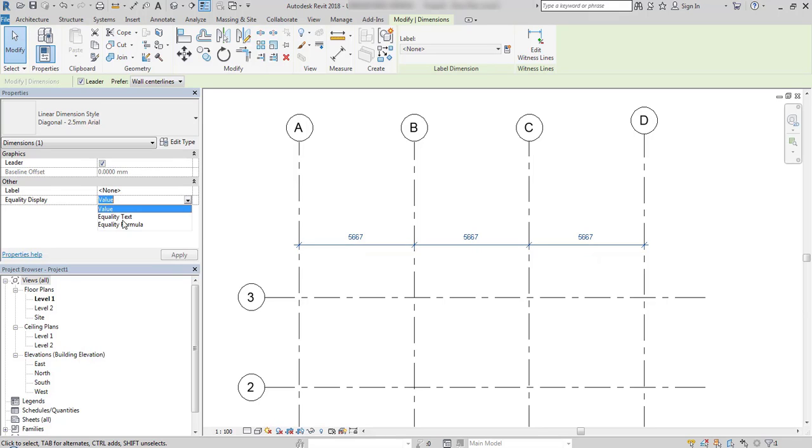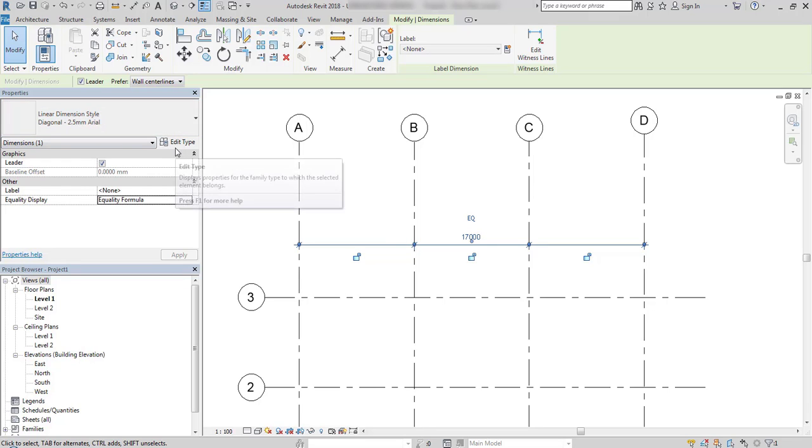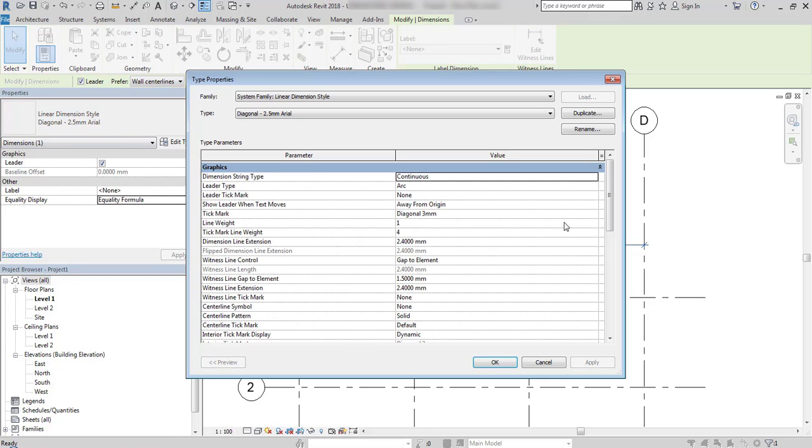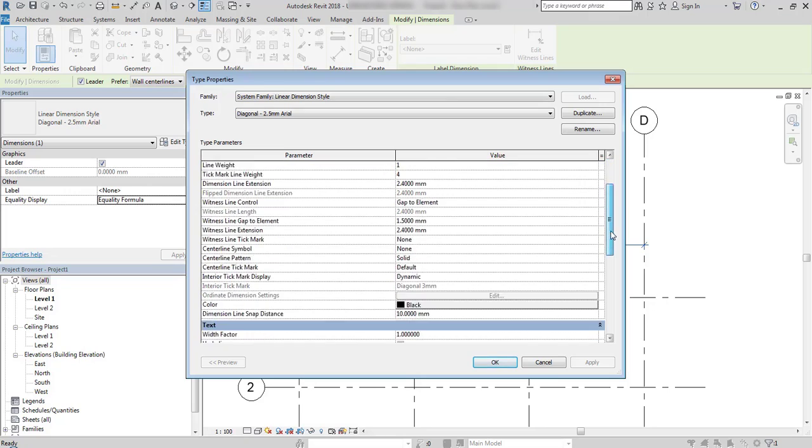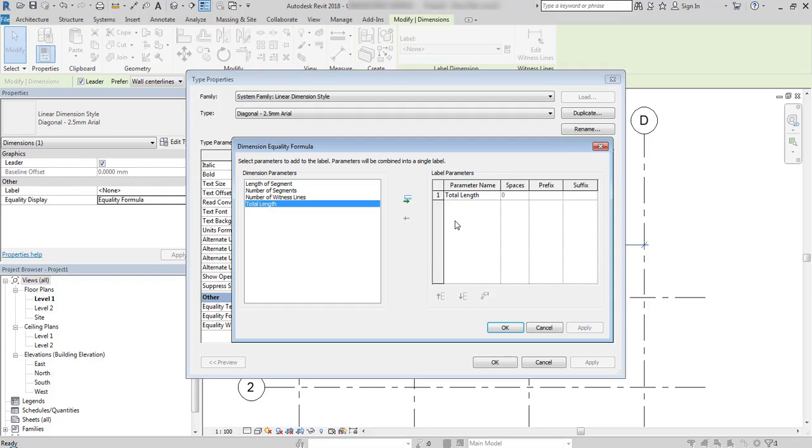If I go to equality formula, it shows the total length of this dimension, but I can do more with that. When I go to edit type of dimension style and go down to the equality formula parameter, it's now set as total length, but I can do more with that.